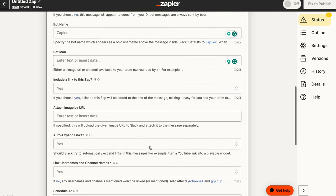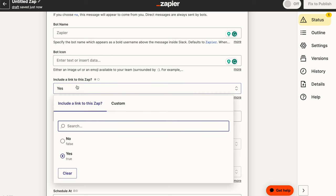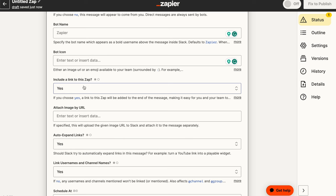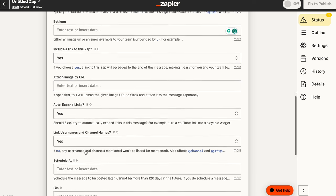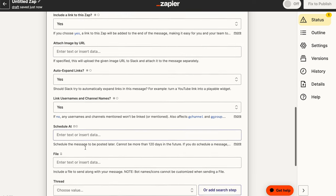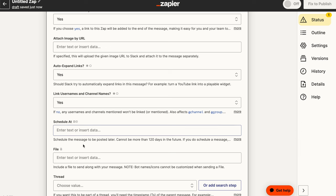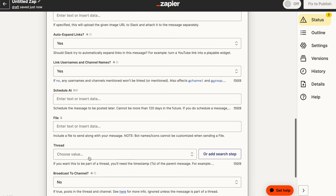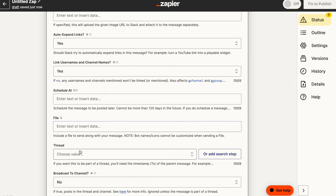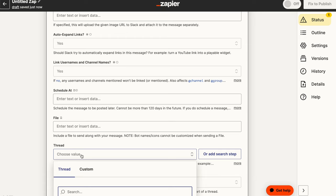You can also add things like links or include a link to the zap that generated the content, which we're going to see when we respond to our messages. And there are a few other things that are important. So if you want to schedule a response rather than sending it immediately, you can do that as well. You can also insert a file as a response. So many really cool things you can do here.